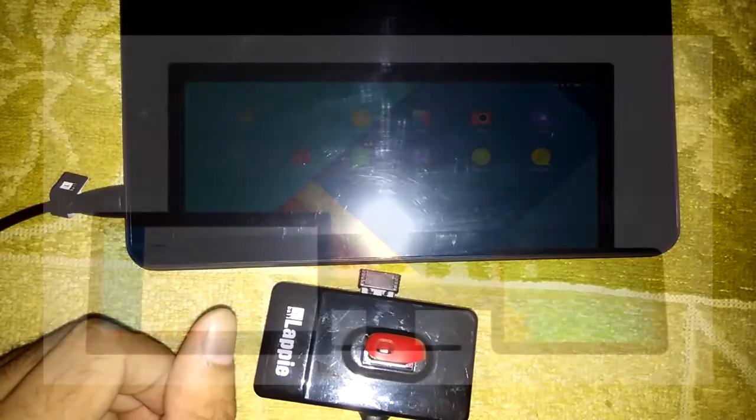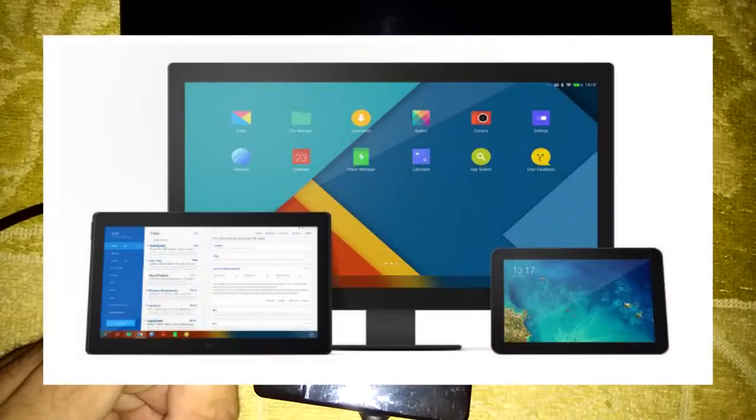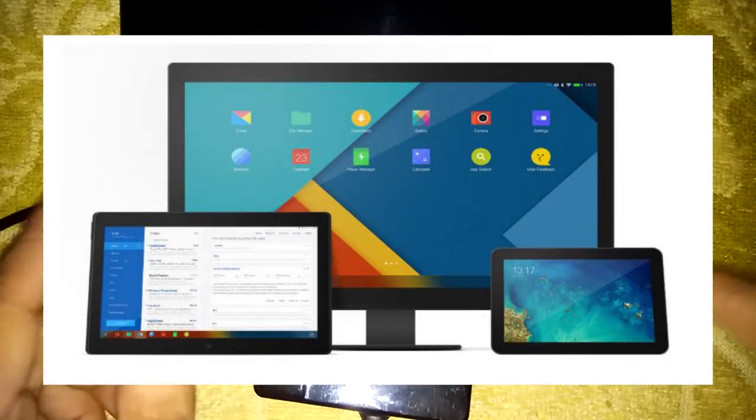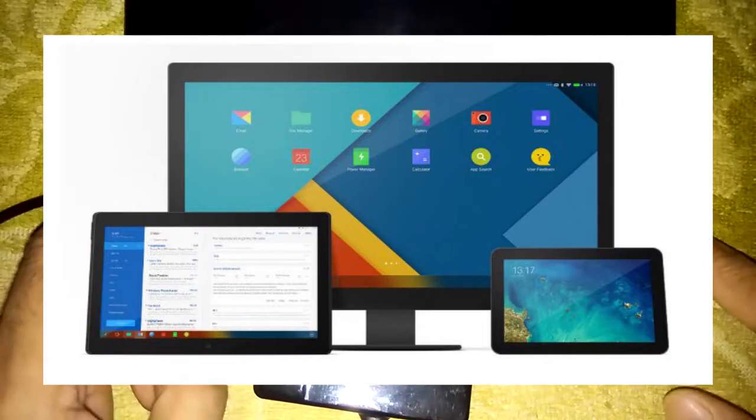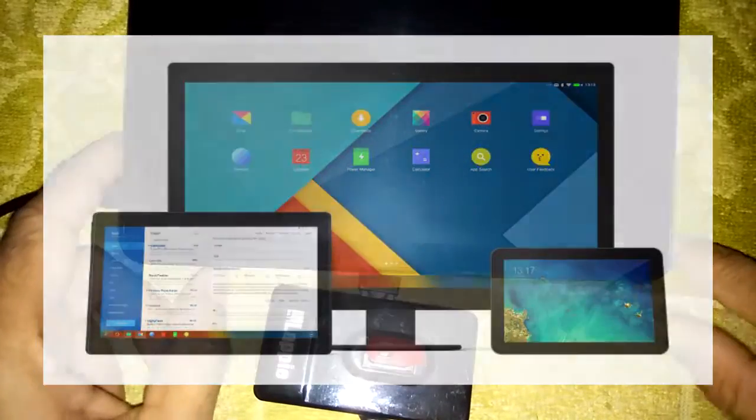What is up guys, this is Leo from Ytech Tips and welcome to my channel. So some of you guys requested me to make a video on this newly launched Remix OS 2.0 on this tablet, whether it run it or not and how it perform.